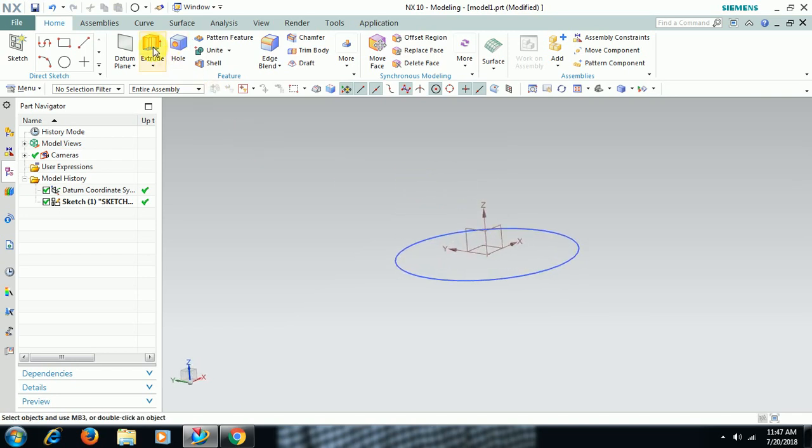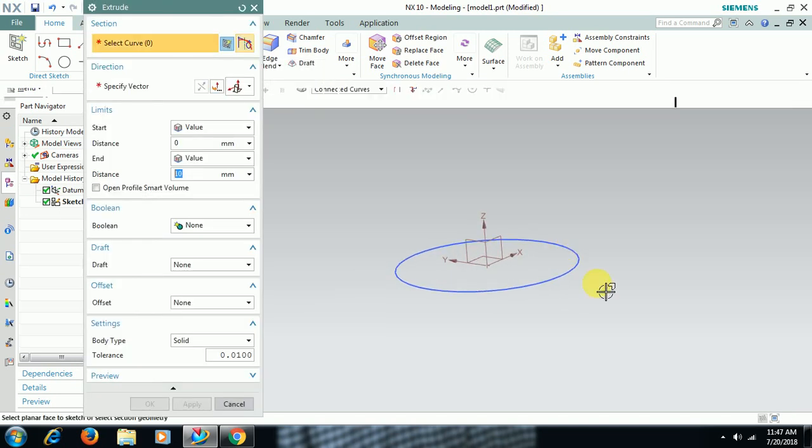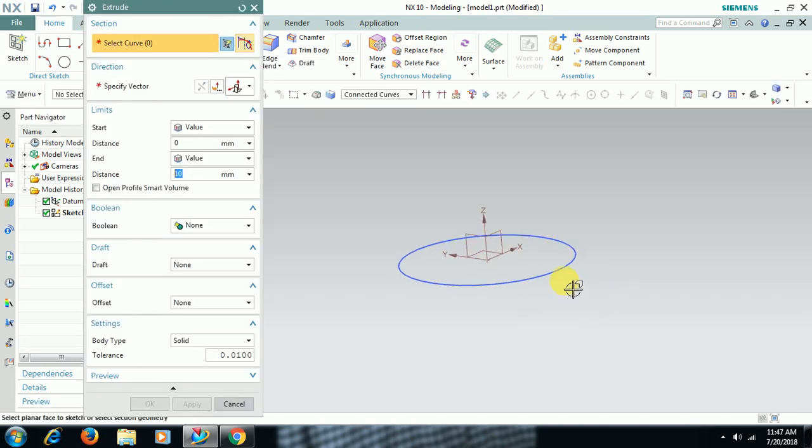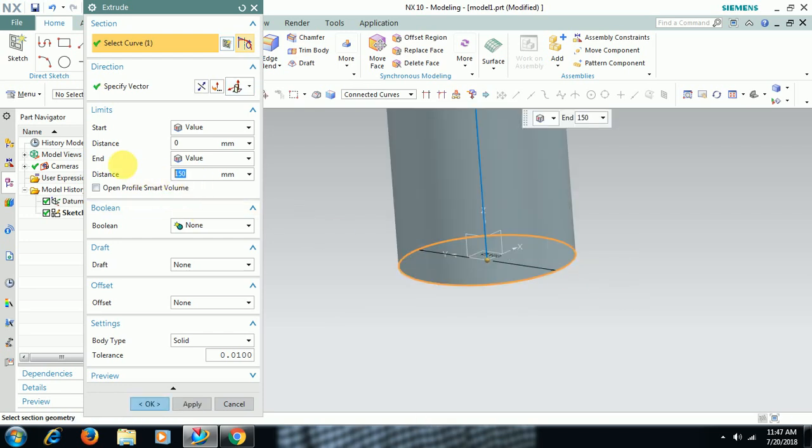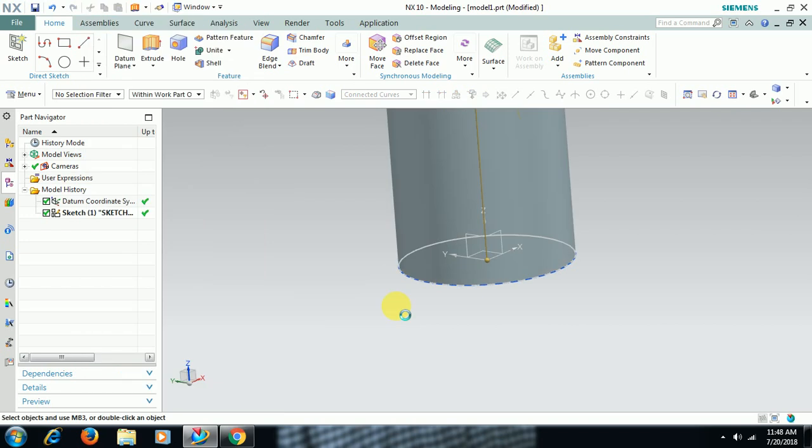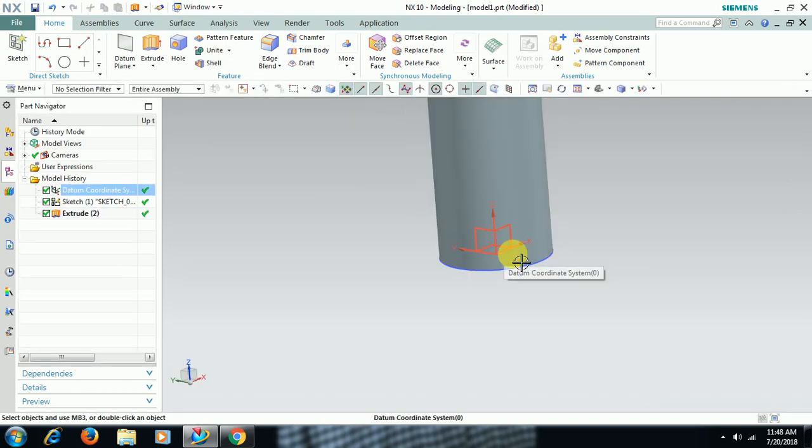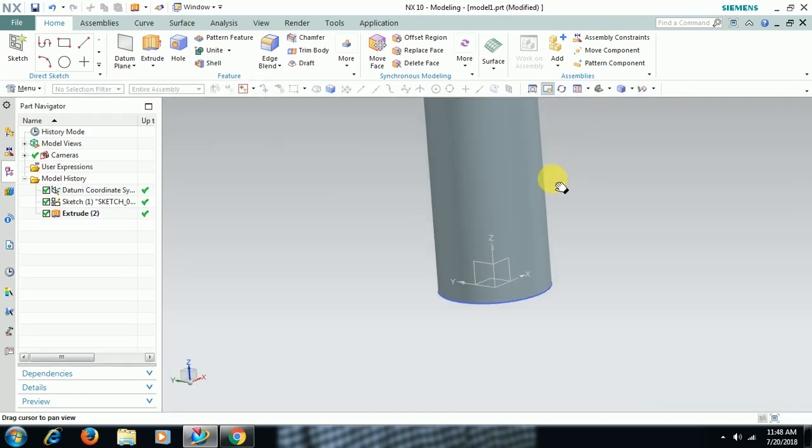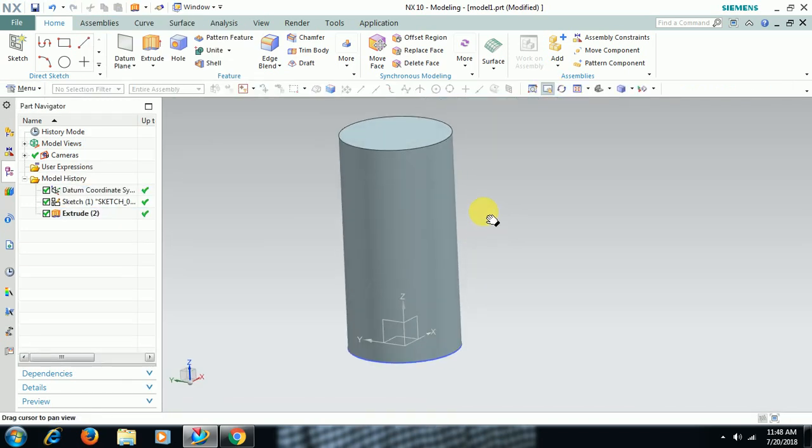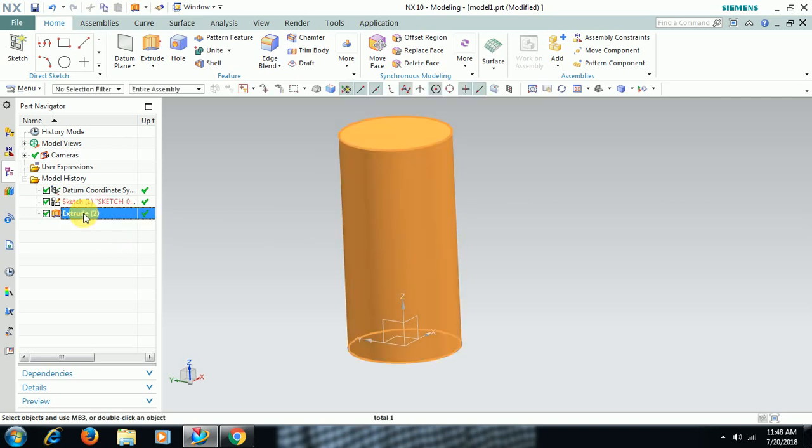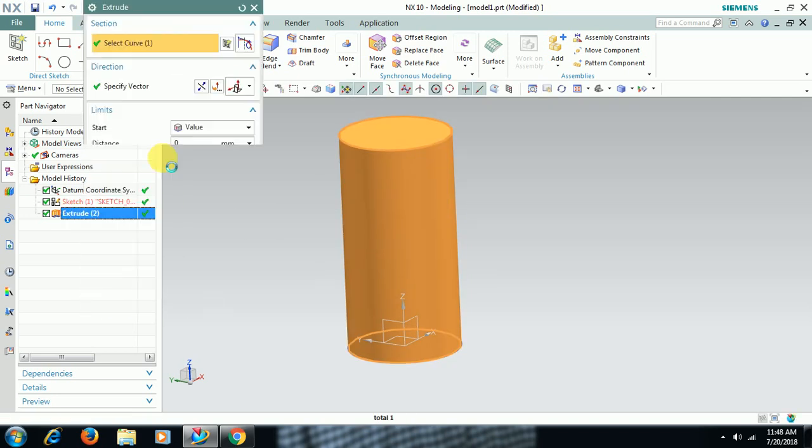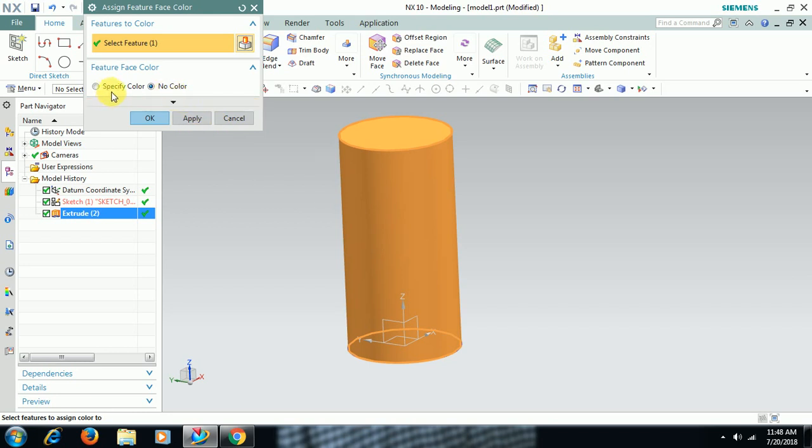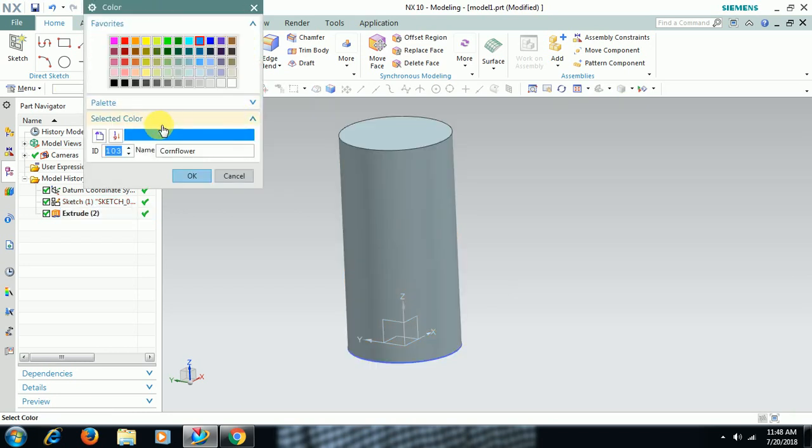I extrude this circle so that you will get a shaft of height some 150mm or 200mm. I assign a color.